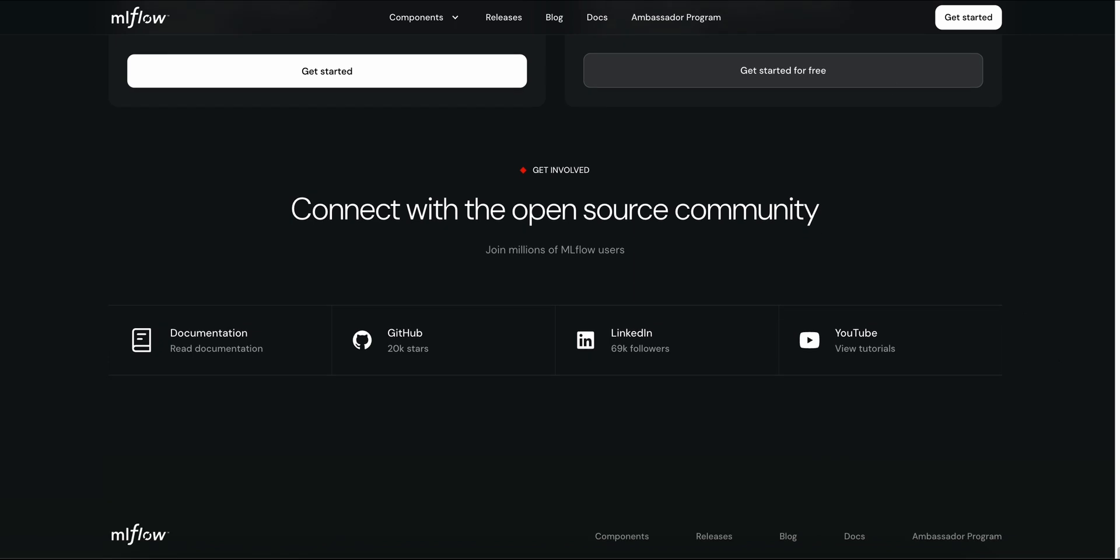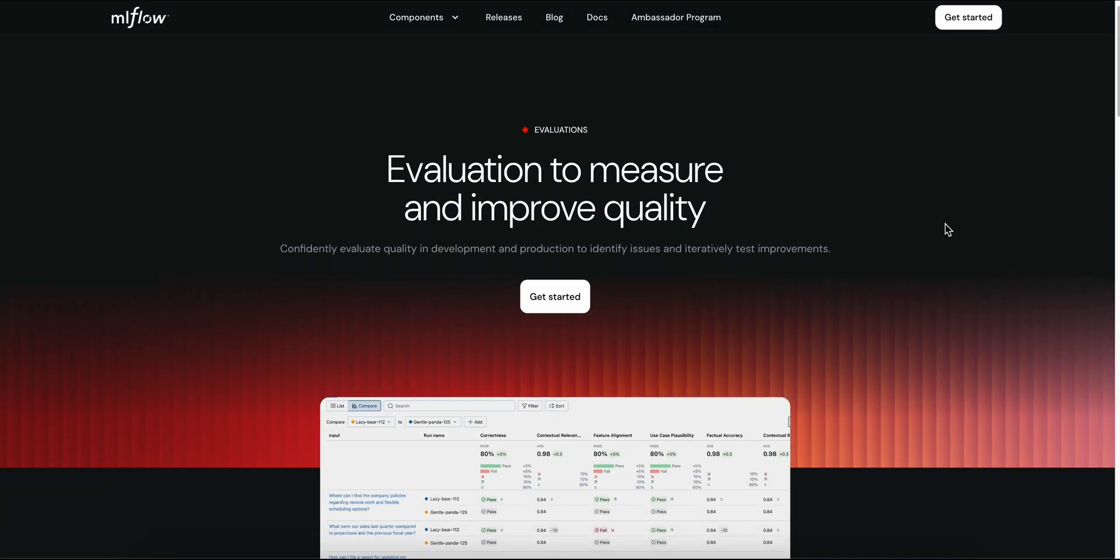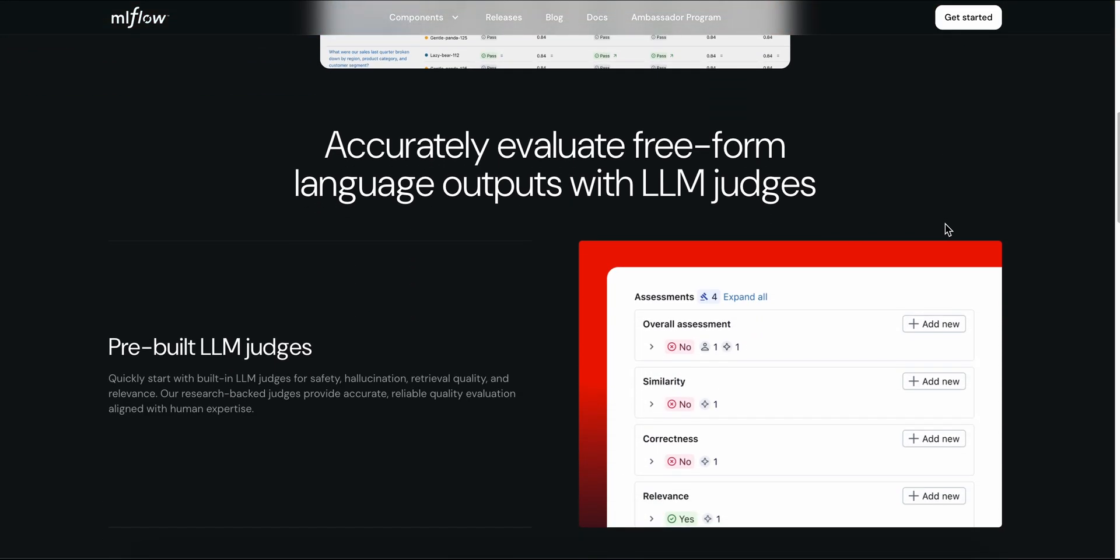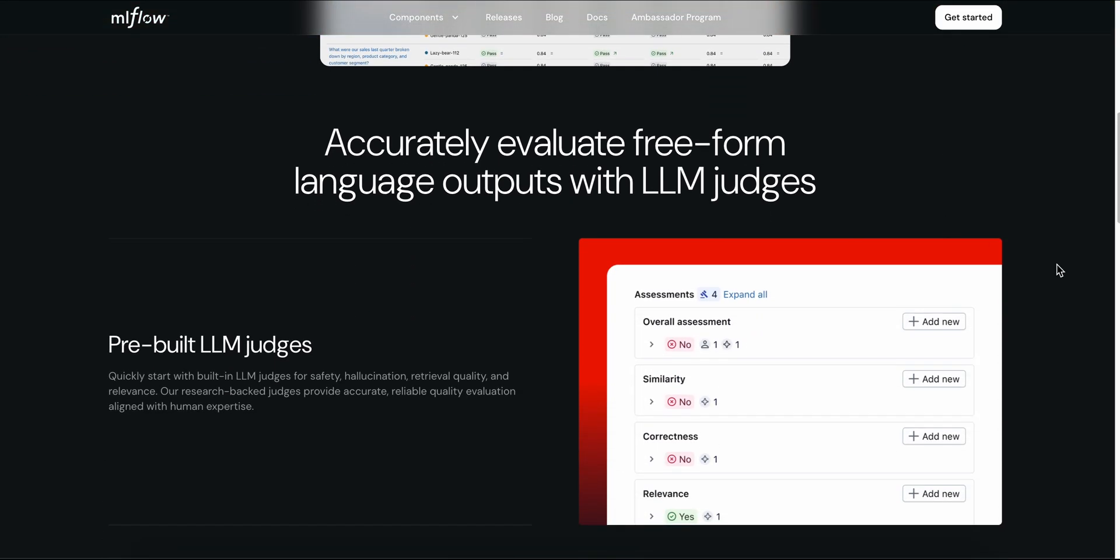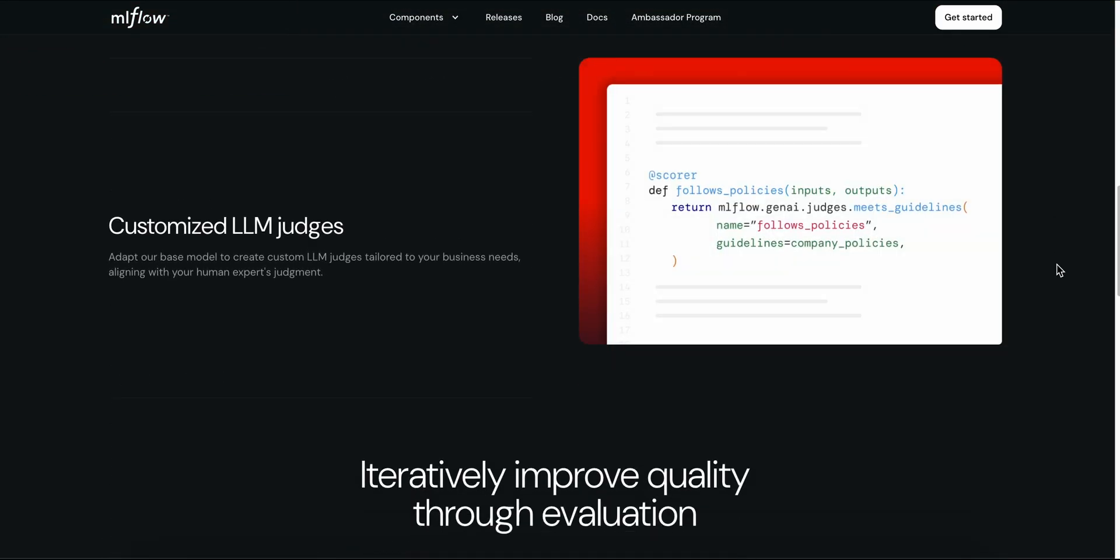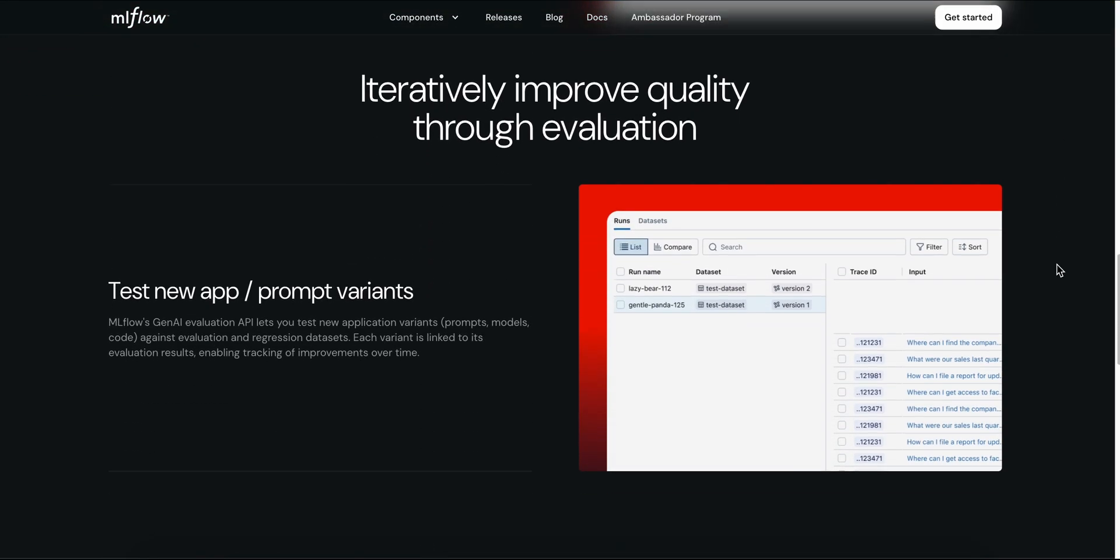There's full trace logging. Capture every prompt, response, API call, and latency, so you can debug live systems in production. The new logged model metadata links runs, traces, and models all in one view.